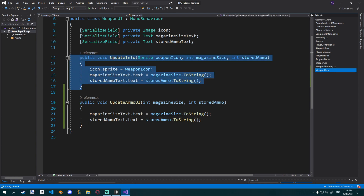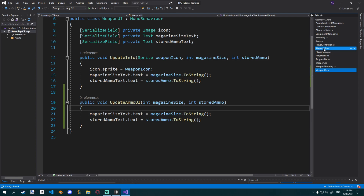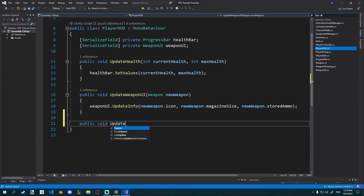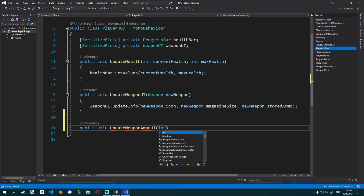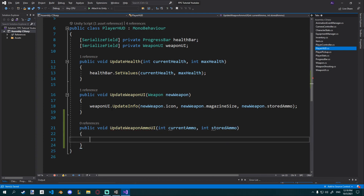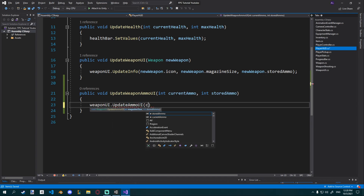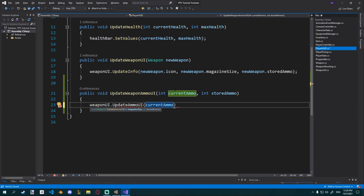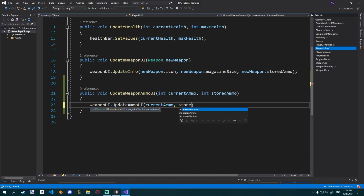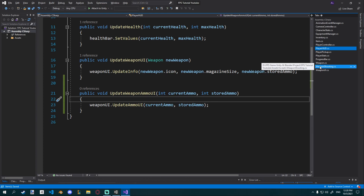The general function is called whenever we equip or swap a weapon, and this new one is called whenever we shoot. In player HUD, I'll create a new public void update_weapon_ammo_UI that takes an int current_ammo and an int stored_ammo. Inside, I call weapon_UI.update_ammo_UI and pass current_ammo and stored_ammo. Now we just have to call this function inside weapon shooting to update the UI.